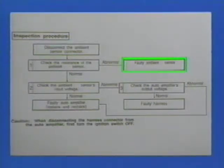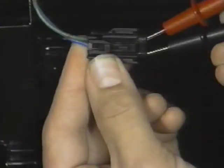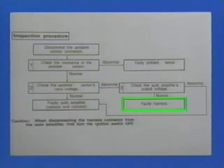If the reading is within specifications, proceed to the reference voltage check. Measure reference voltage at the ambient sensor connector. The reading should be approximately 5 volts. If not, replace and recheck the ACU. If the reading is incorrect, proceed to the reference voltage signal check at the ACU. Reference voltage should be approximately 5 volts. If not, replace the ACU and retest. If the reading is correct, the harness is at fault and should be repaired or replaced.